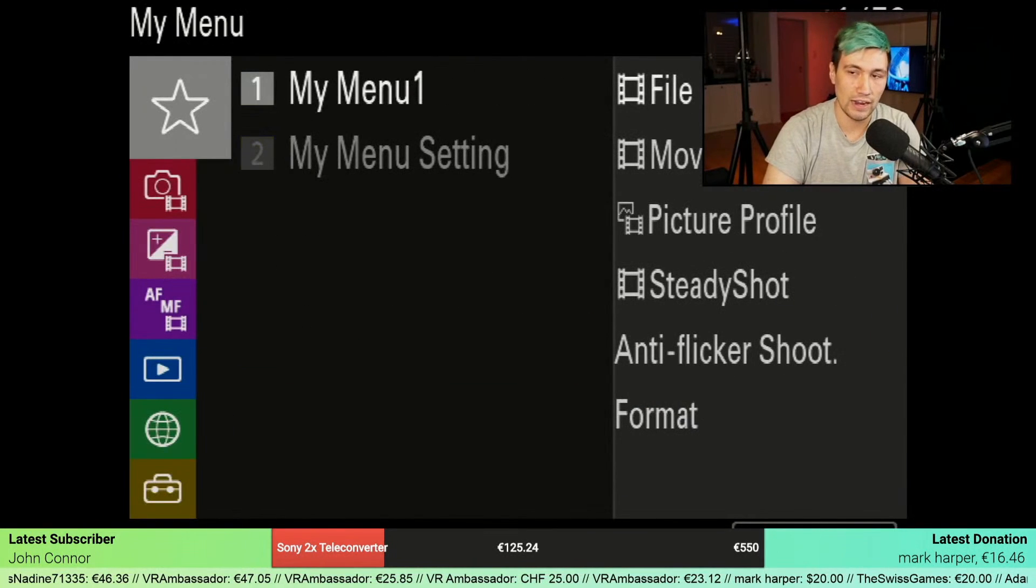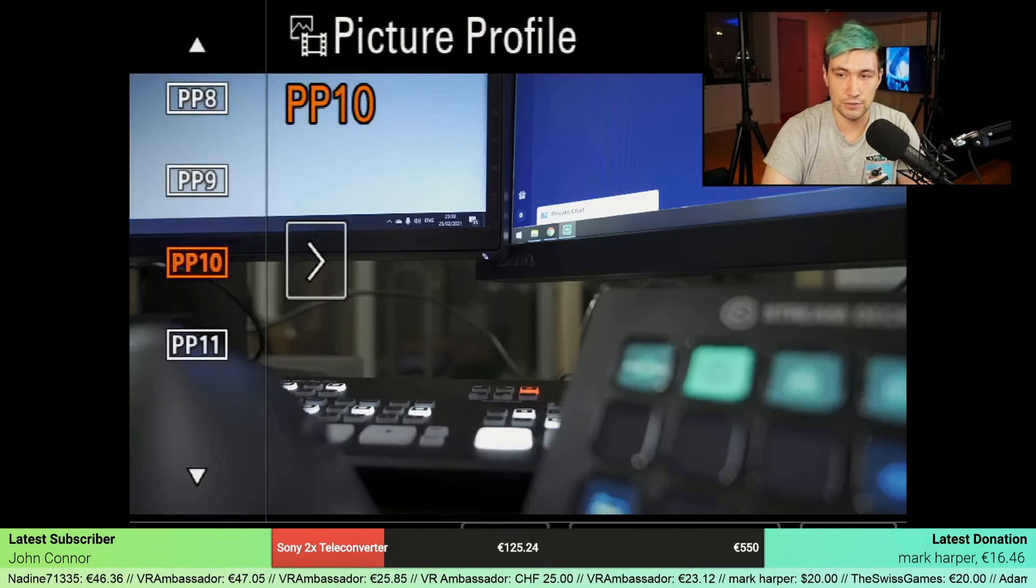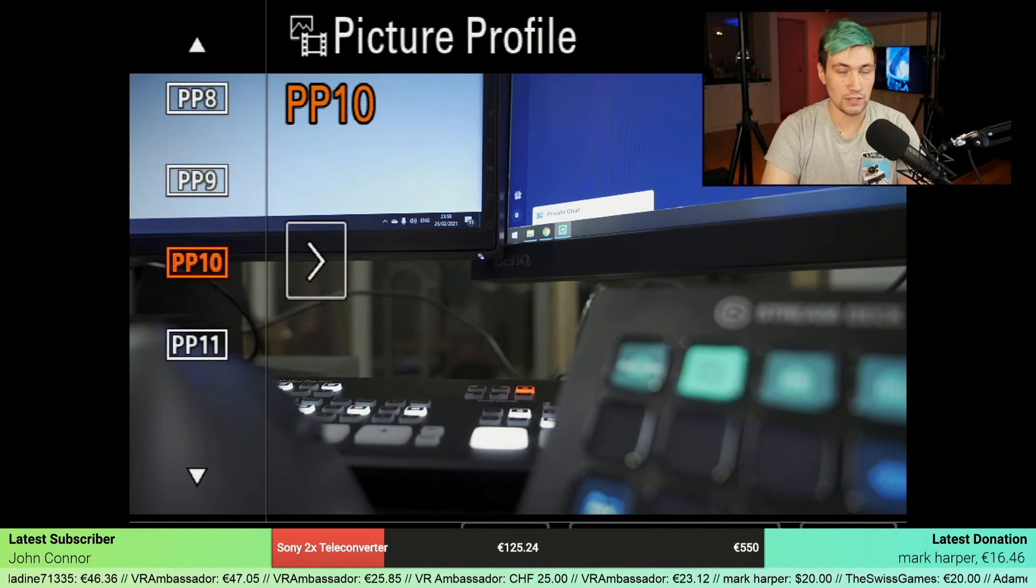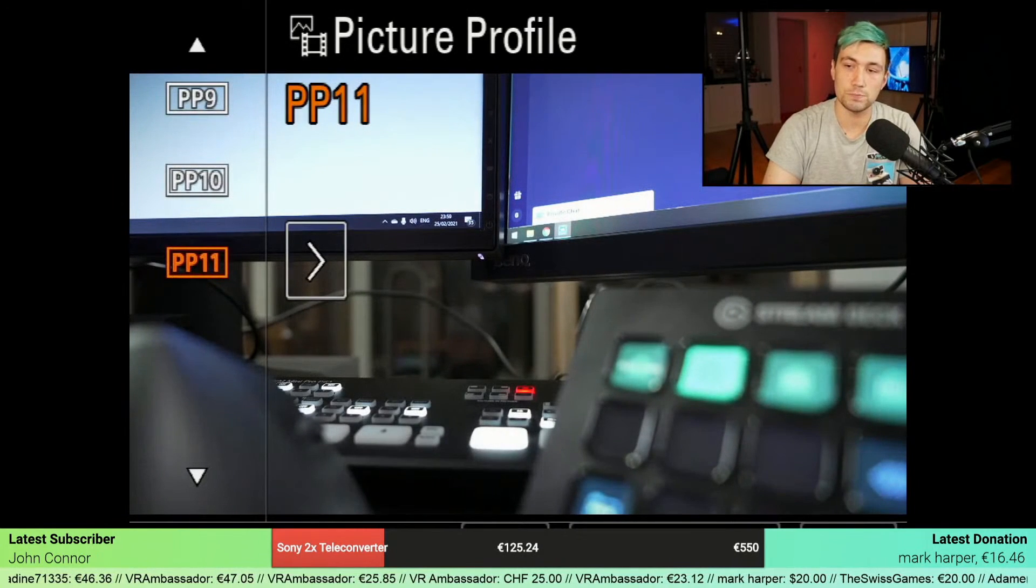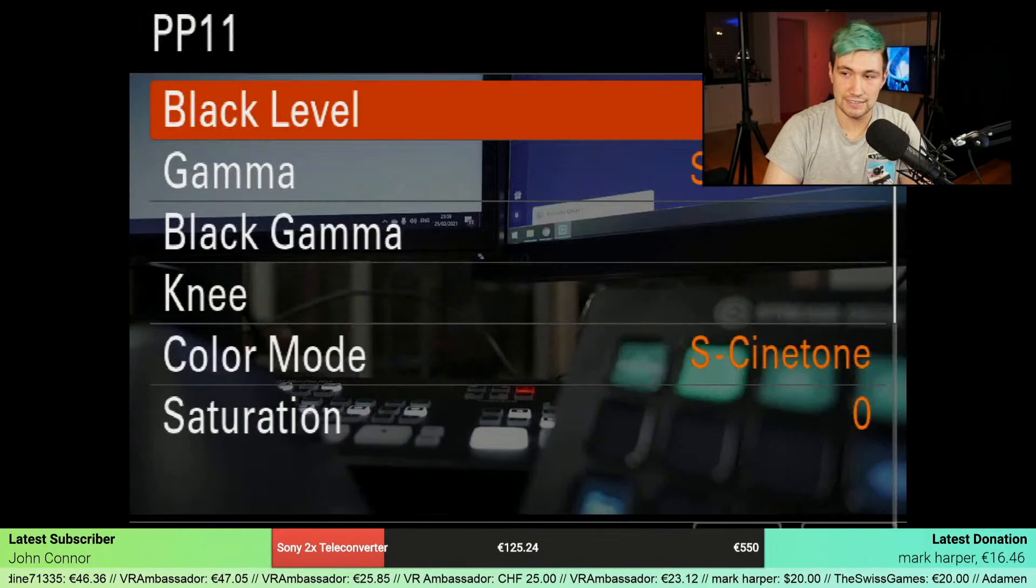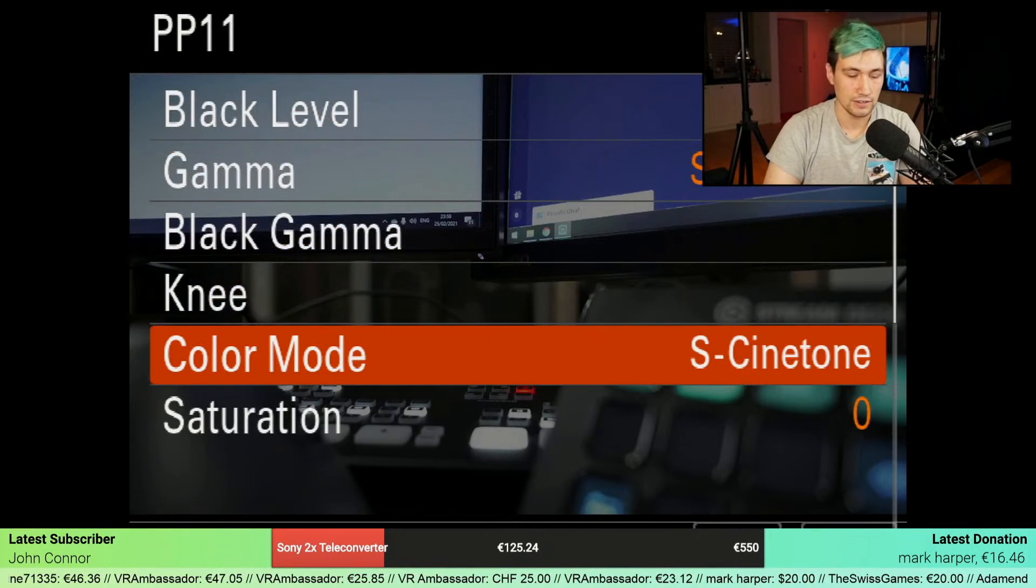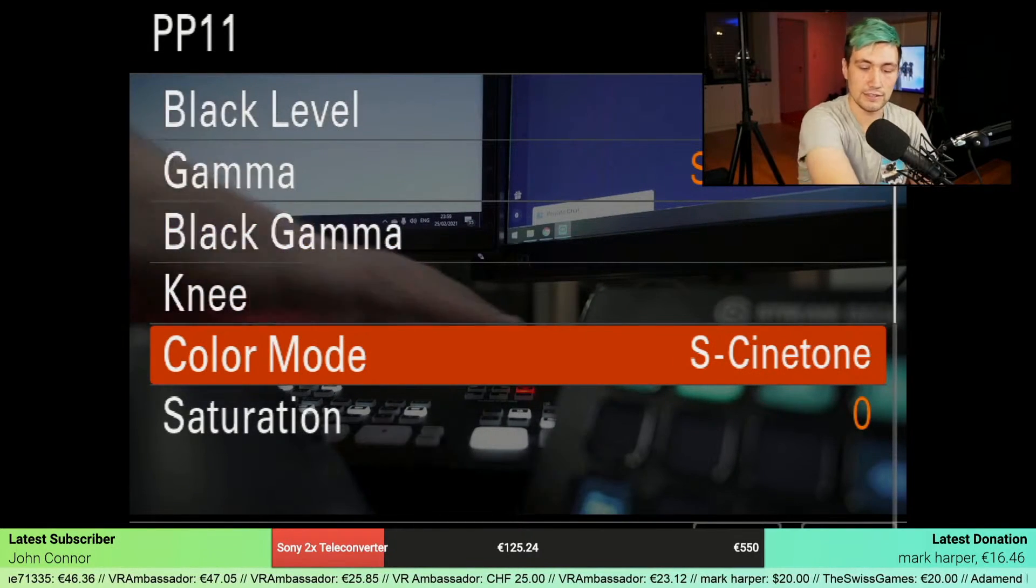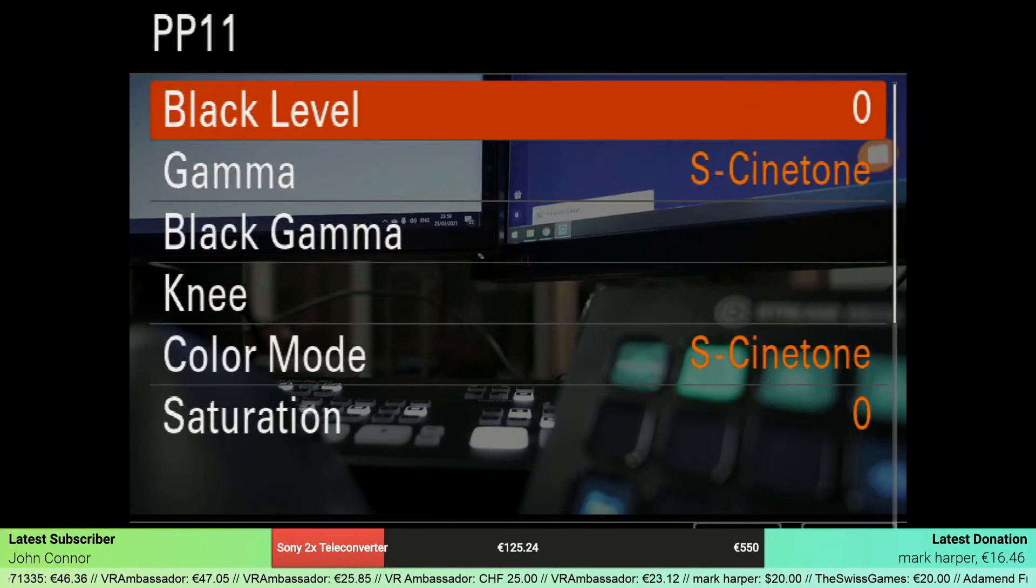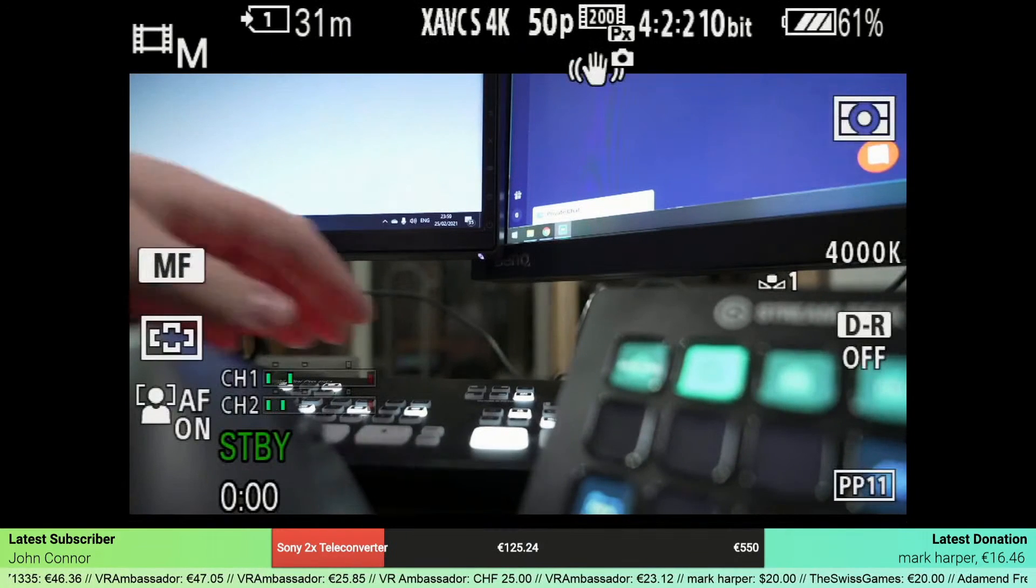Let's get in here, and indeed, as we expected, there now is picture profile 11, which is S-CineTone, as we can see here. This is how simple it is to actually get that done. So this is S-CineTone, which we did not have before.